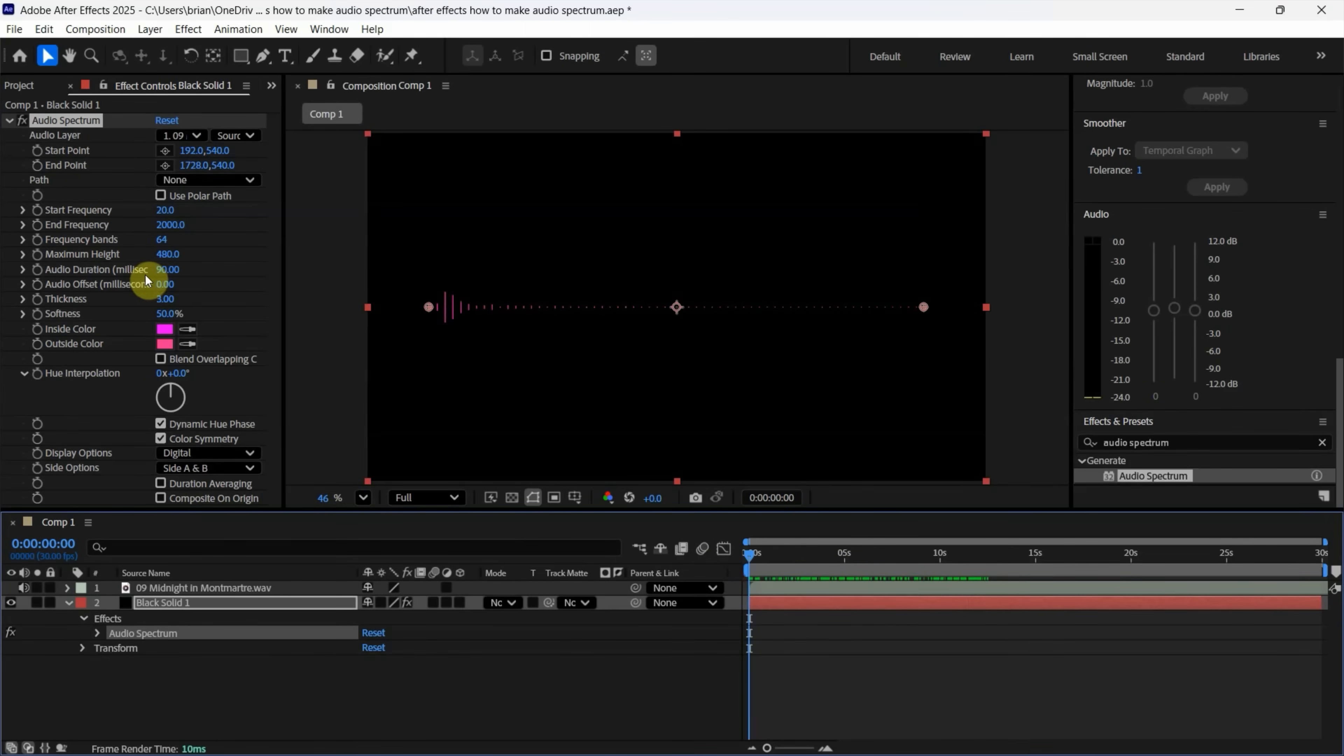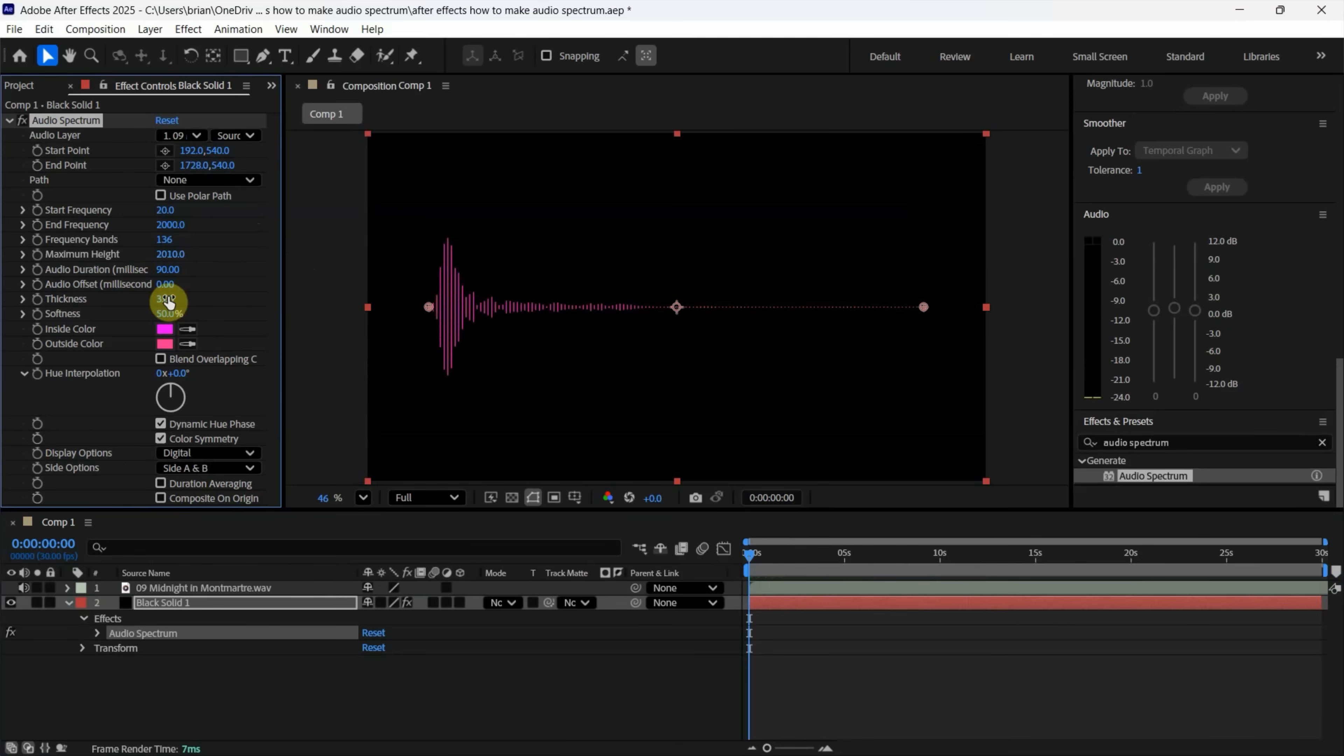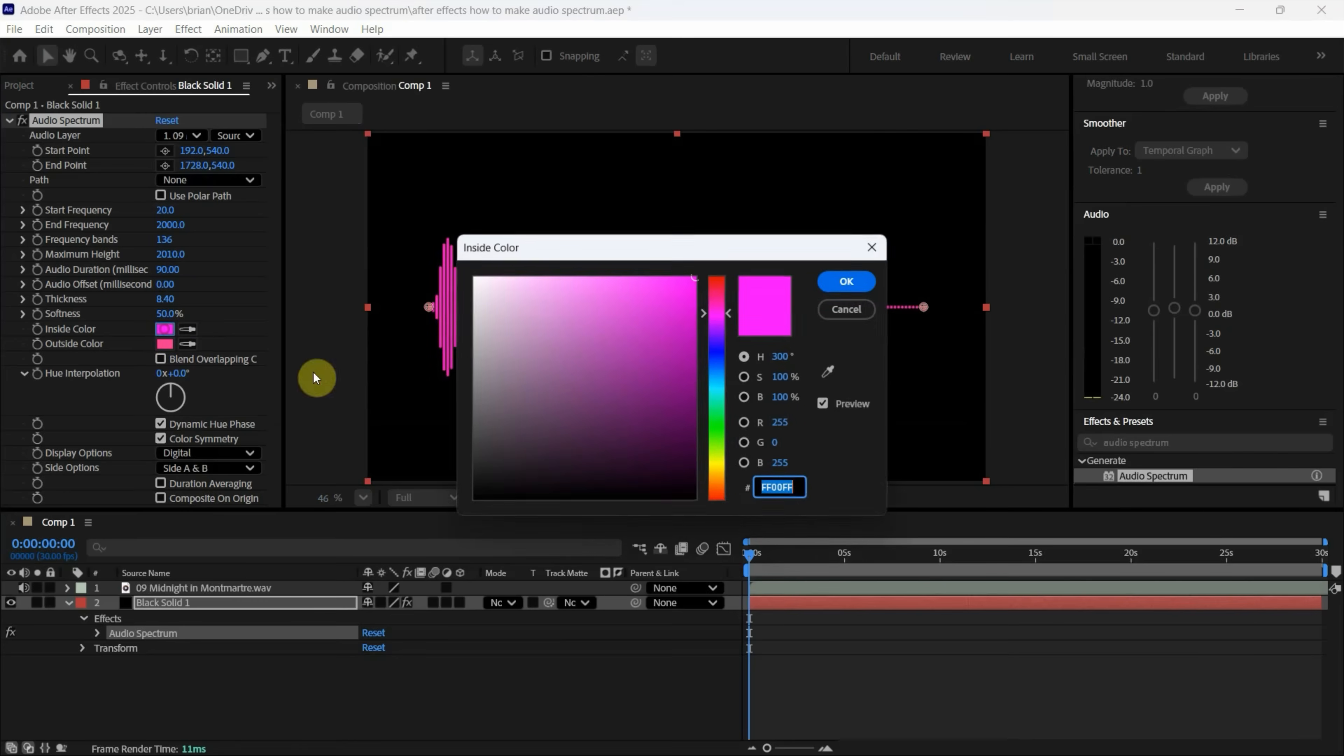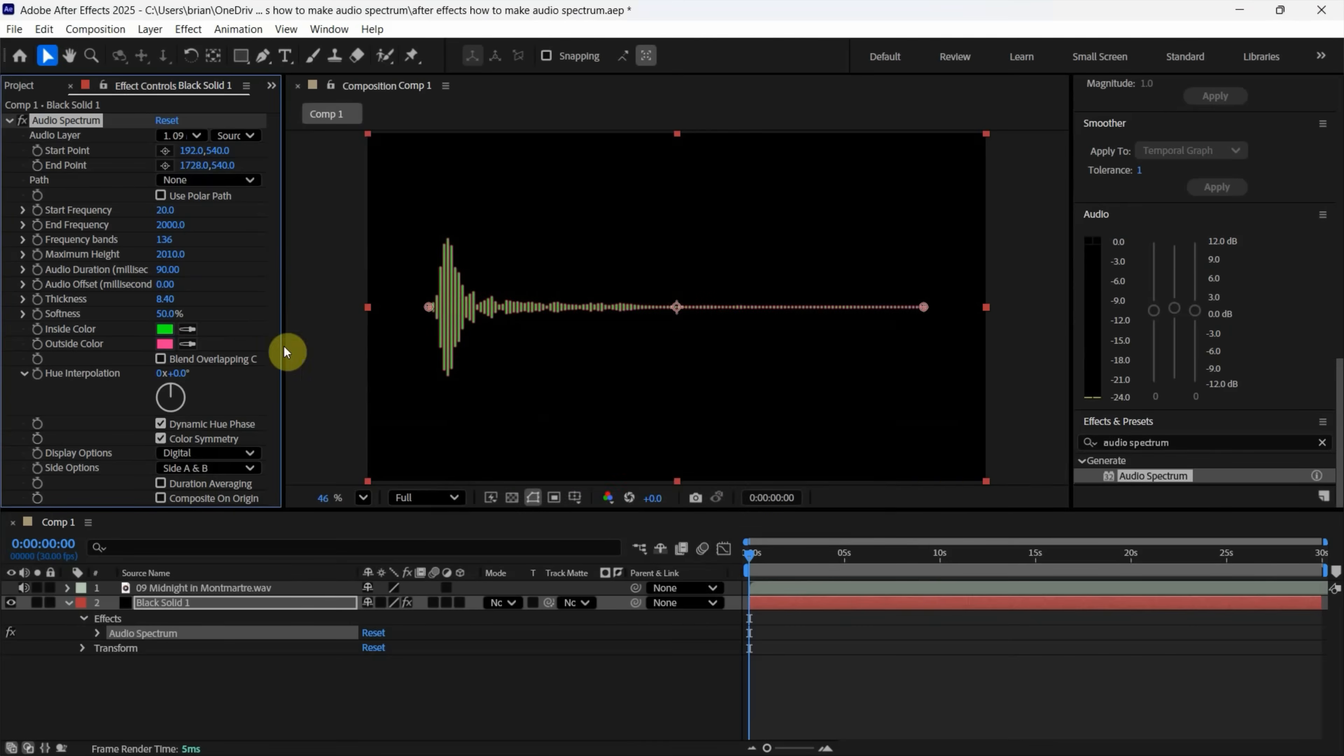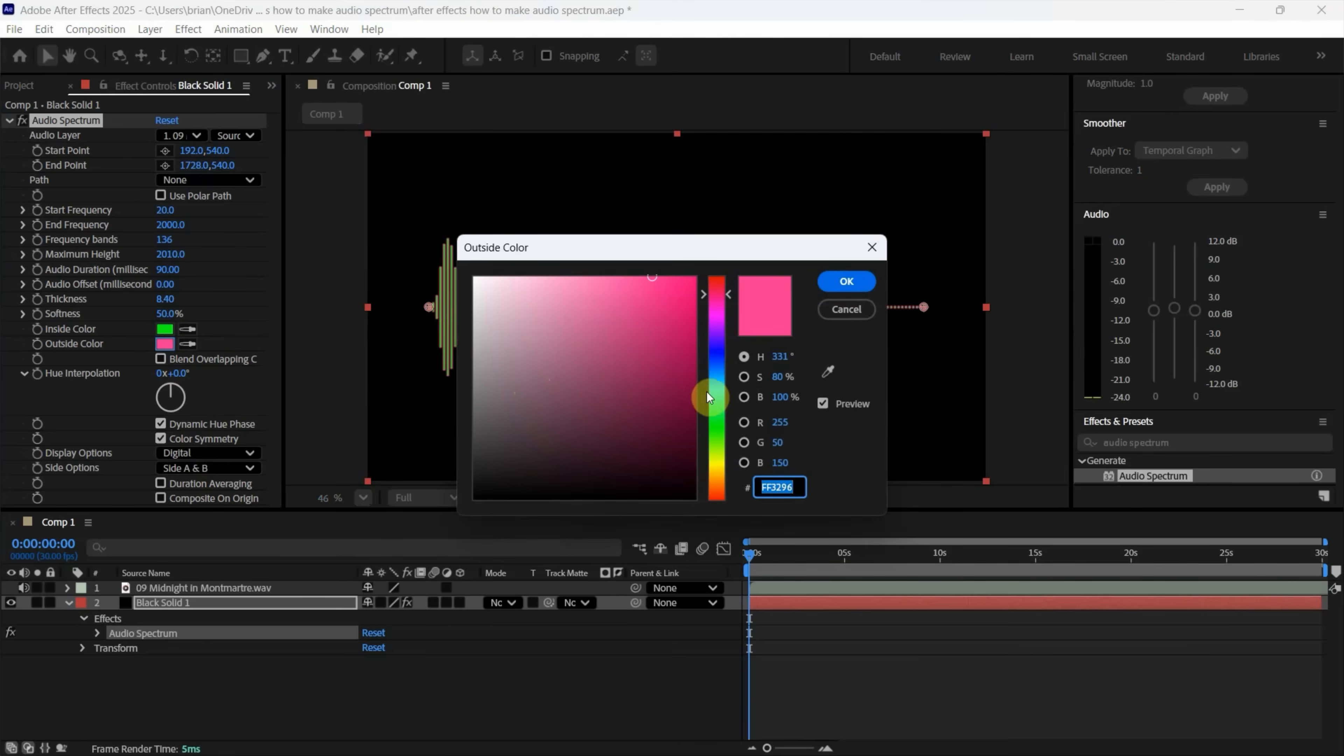Actually, we can make an adjustment. We can adjust the frequency bands to adjust the bands here. And we can increase the height. And also, we can change the thickness. We can change the color. I will change it to green inside and blue outside.